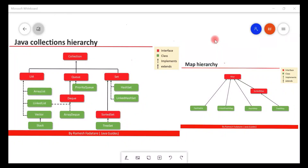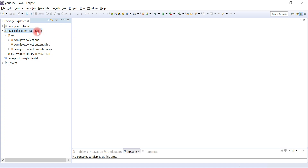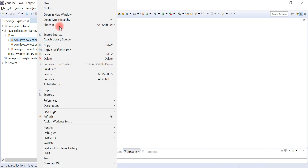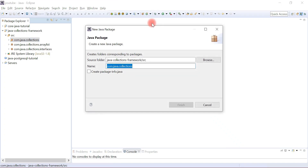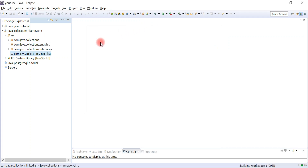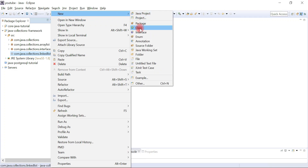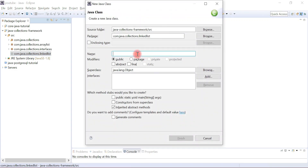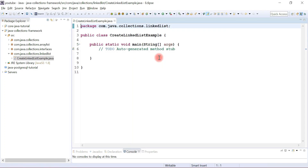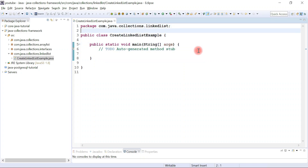Hey guys, welcome back to the Java Collections Framework series. I'm in Eclipse IDE, we have the Java Collections Framework project. We're going to create lots of examples on LinkedList, so let's create a separate package for it — let's say the package name is 'linkedlist'. Hit finish. Now let's create a class, give it the name 'CreateLinkListExample', choose public static void main method, and hit finish.